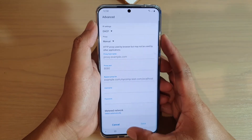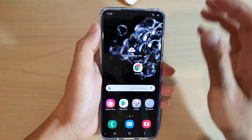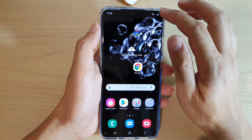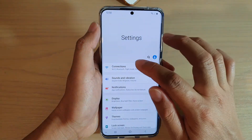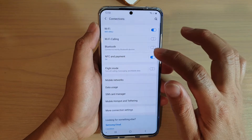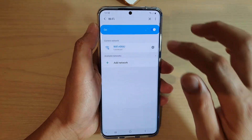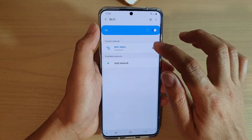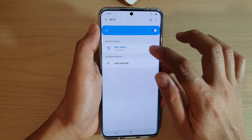Now to do so, first tap on the home key to go back to your home screen, then swipe down and tap on the settings icon. Next tap on Connections, then tap on Wi-Fi and then tap on the settings icon.